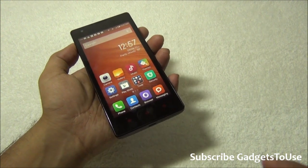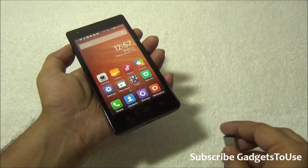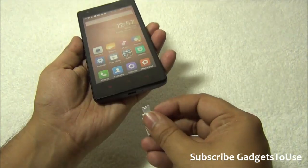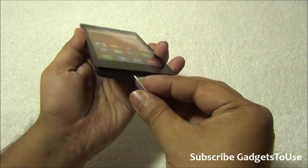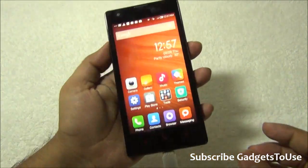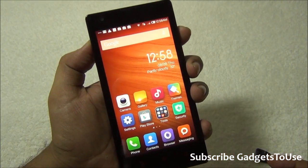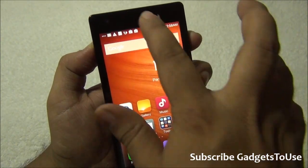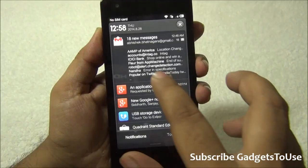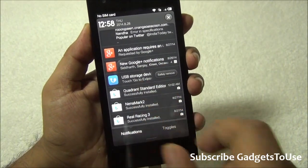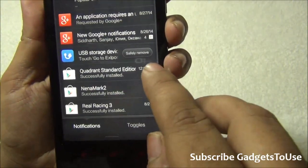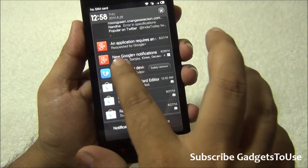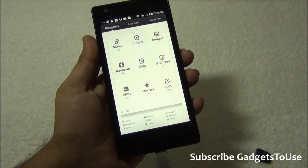Testing OTG — connecting an OTG flash drive to the phone to see whether OTG is supported. Once connected, a notification appears that a USB storage device has been detected. You can see the notification, and there is an option to safely remove the USB storage device when you are done.